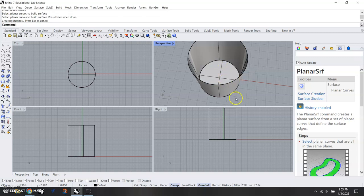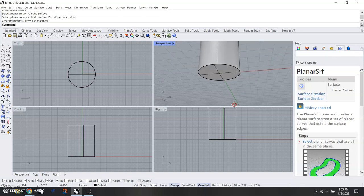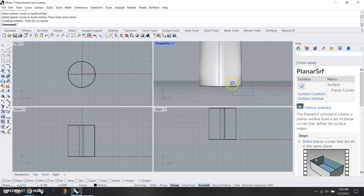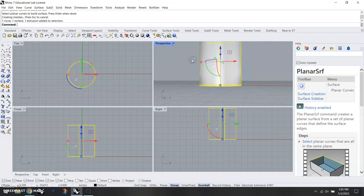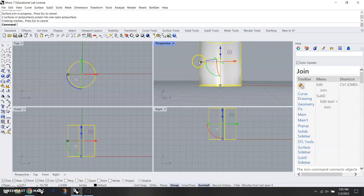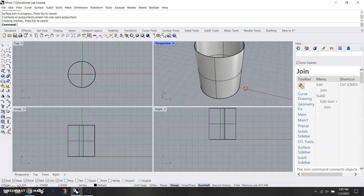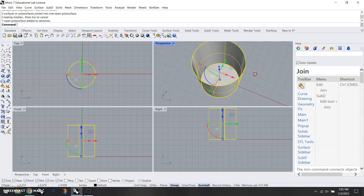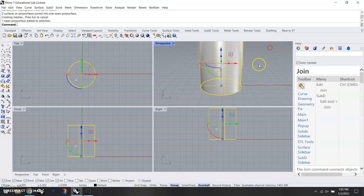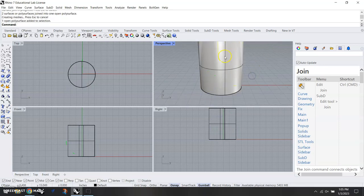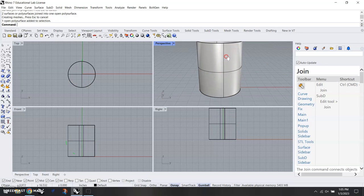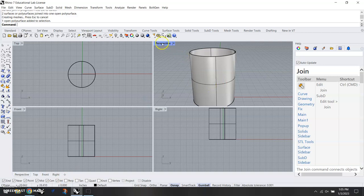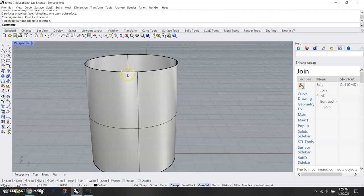And it makes that so we now have a bottom on it. We're going to highlight those and type join, so that we now have one open polysurface. Poly meaning multiple surfaces, because that is a surface right now.